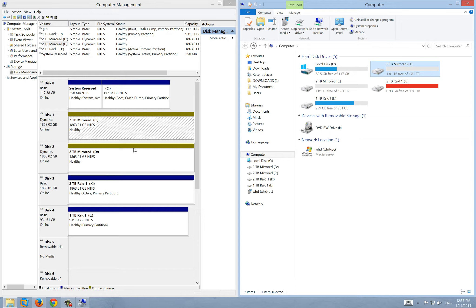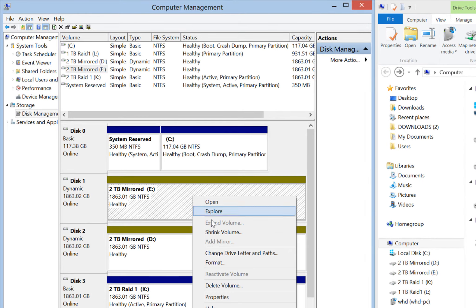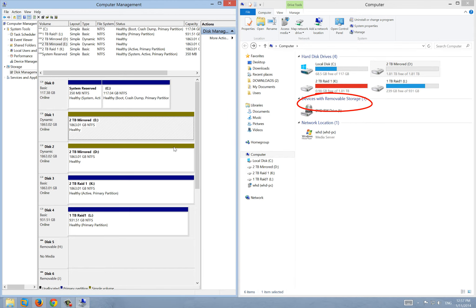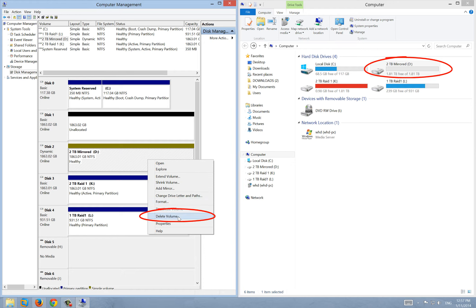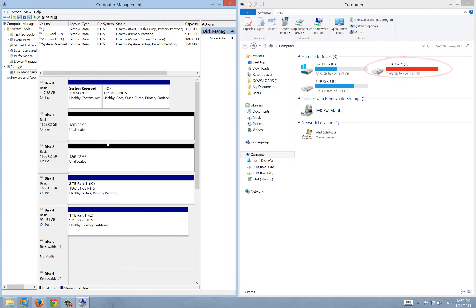Now I'm going to create the mirrored drive again and show you how to do it. You can see two drives here — the first one and the second one. I'll right-click the E drive and go to Delete Volume. It says data will be lost — that's okay, I click Yes. Now it's deleted and the drive is unallocated, like a brand new drive. Then I'll right-click the other drive and click Delete Volume as well — and it's deleted.